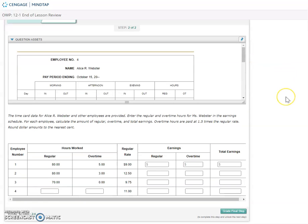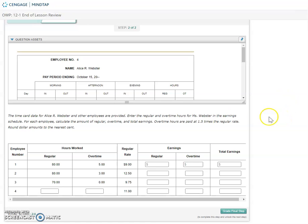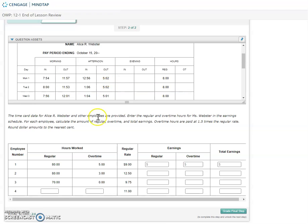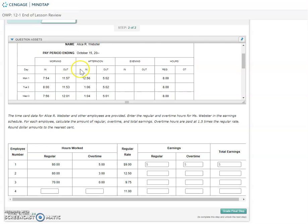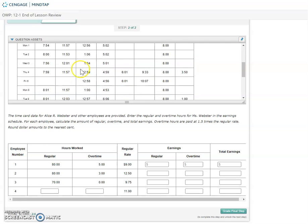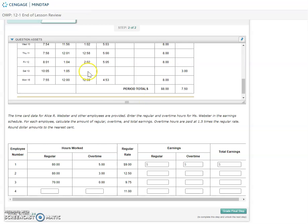The time card data for Alice R. Webster and other employees are provided. Enter the regular and overtime hours for Ms. Webster in the earnings schedule. For each employee, calculate the amount of regular, overtime, and total earnings. Overtime hours are paid at one and a half times the regular rate. Round dollar amounts to the nearest cent. I'm going to fill in the regular and overtime for employee number four, Alice. Her regular hours were 88 and her overtime hours were 7.5.